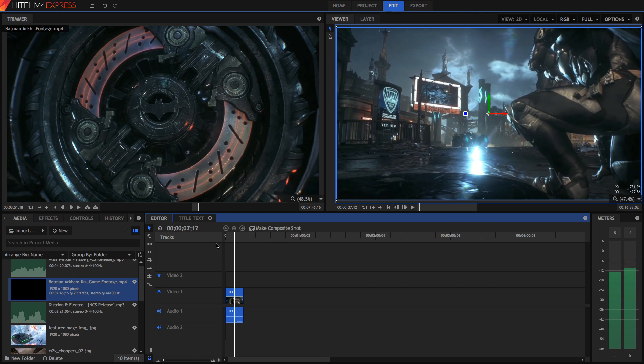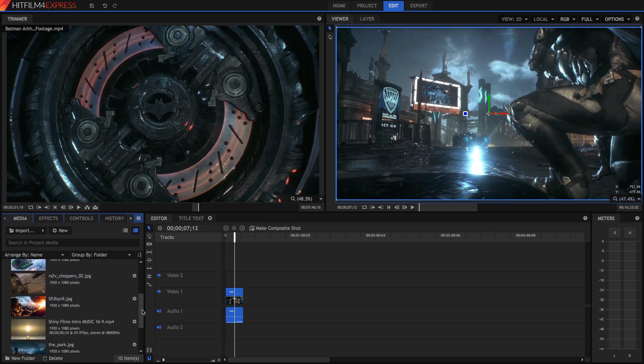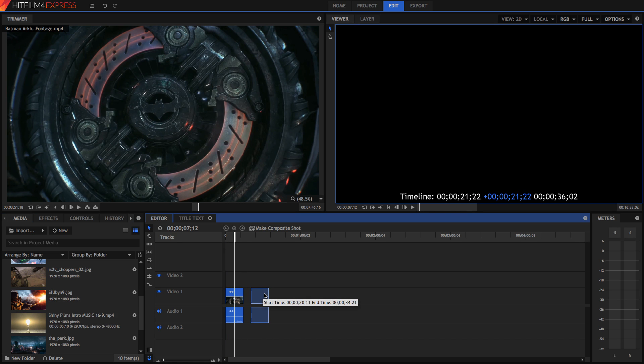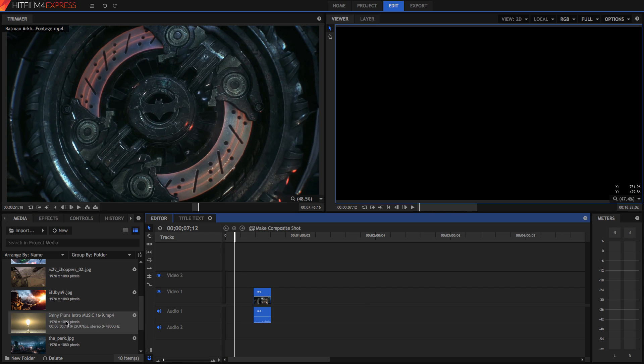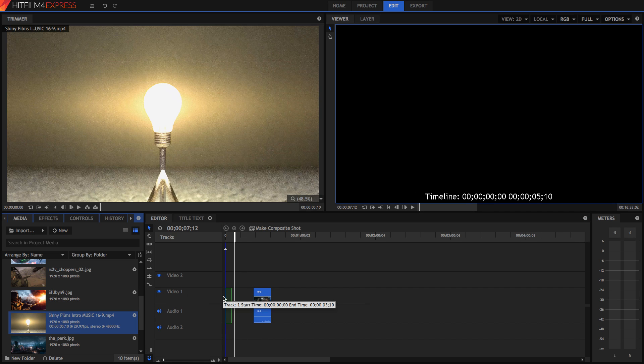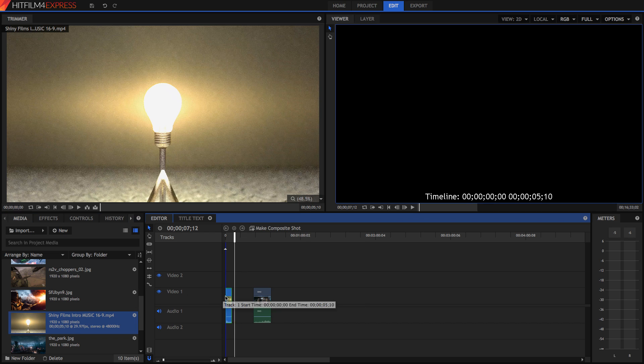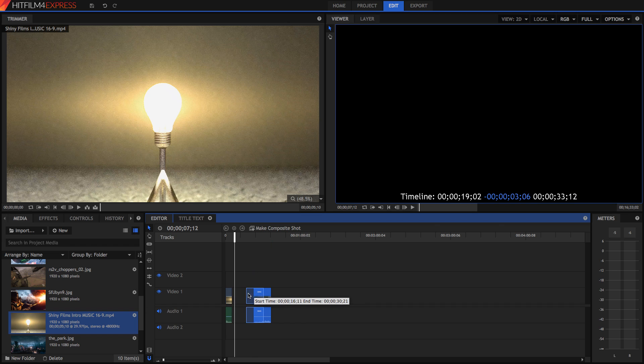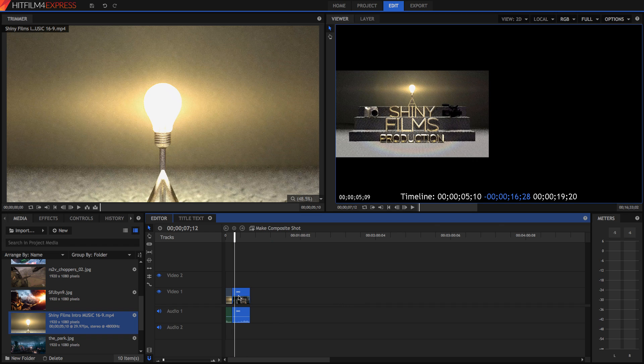But we can't just start a montage with all our clips. First of all, we need an intro. So I've got my intro, which I created in a different program called Blender, although we won't cover that in this video. I'm just going to drag this in, because I don't need to set in and out points for that.